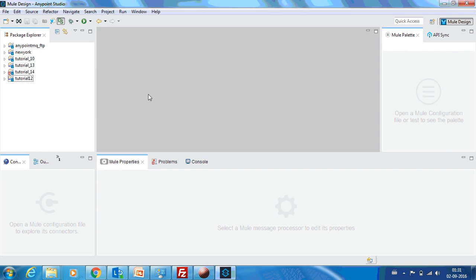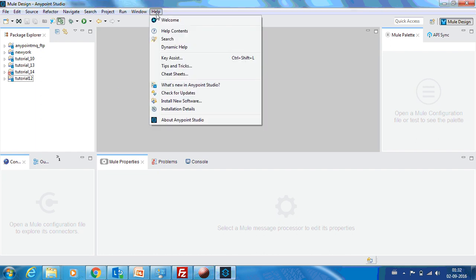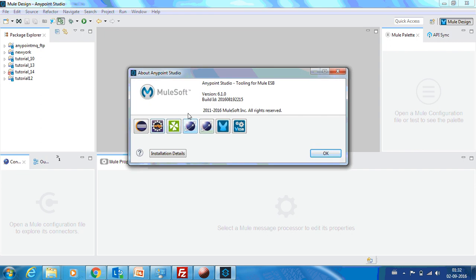Hello everyone, this is Karthik Silvaraj and in this video we will see how to use Anypoint Exchange. The version of Anypoint Studio that I am using is 6.1. If you want to check the Anypoint Studio, go to Help and you can see it in About Anypoint.